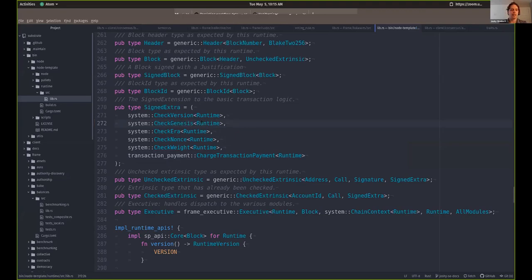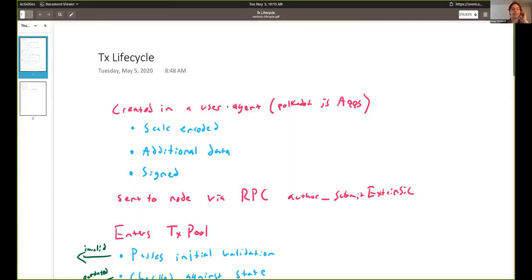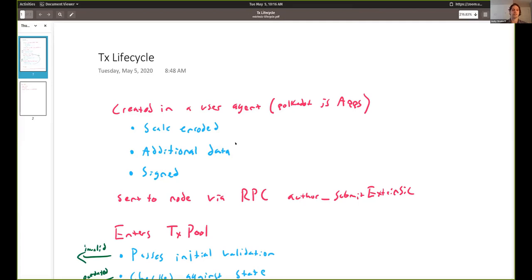When you make changes like removing signed extensions, you have to make sure your user agent — probably something based on Polkadot.js — knows how to make the transactions accordingly. There's an API for that. The point is you can make these changes in your node by commenting out or adding checks, but then you have to somehow inform your user agent: don't include this data, or do include this new data.